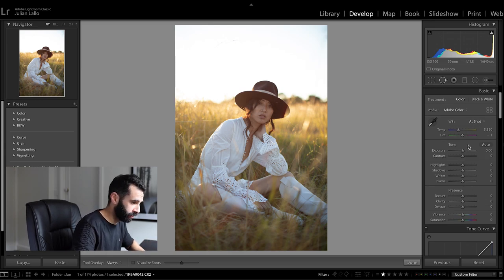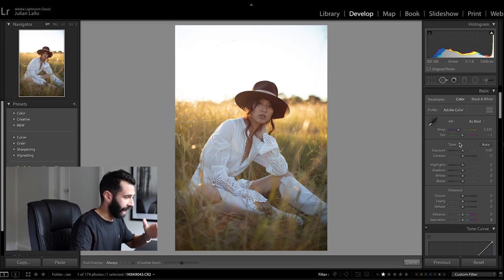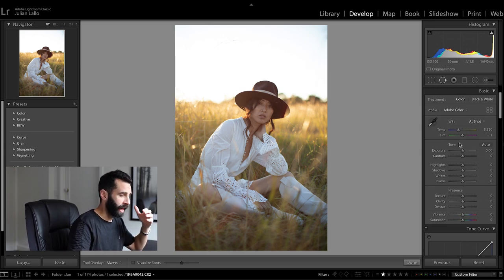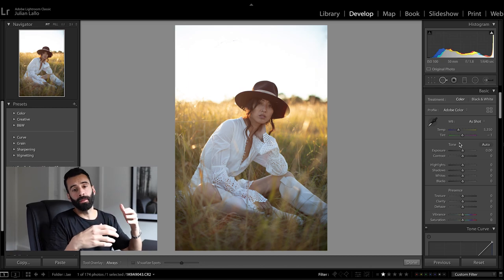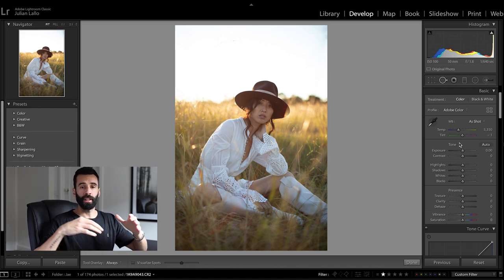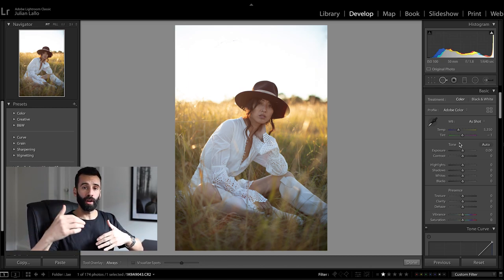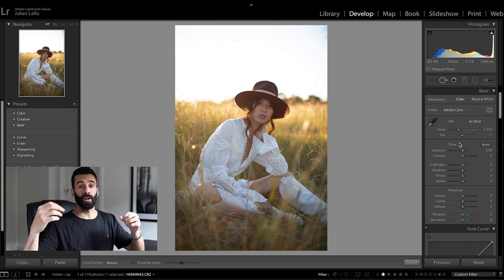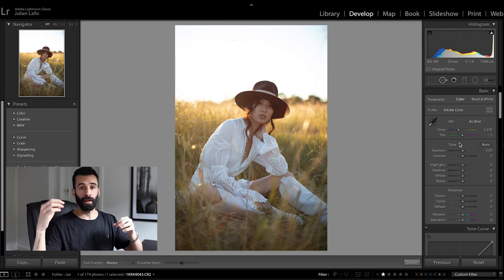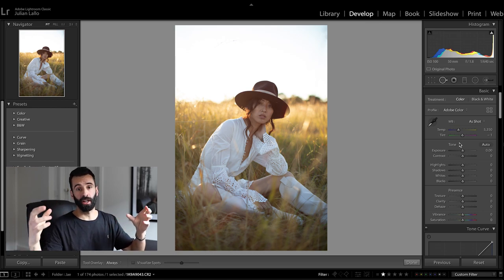Editing a backlit portrait is really a matter of balance. So often you've got a subject in shadows and you've got some really harsh or bright highlights.